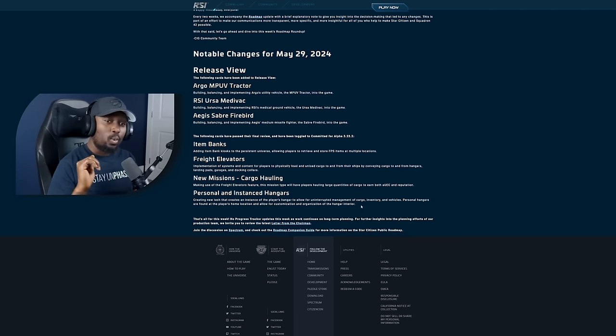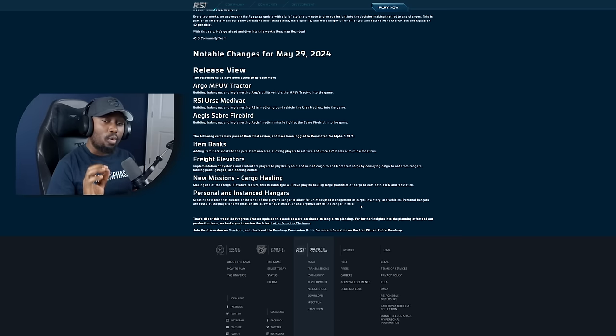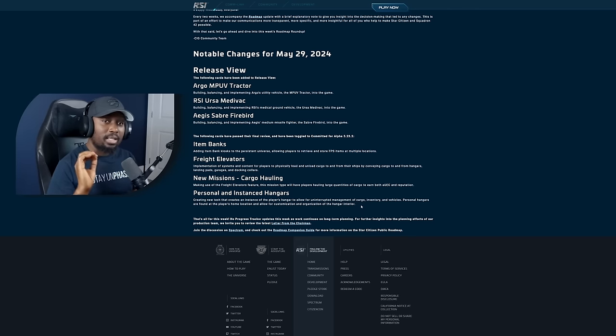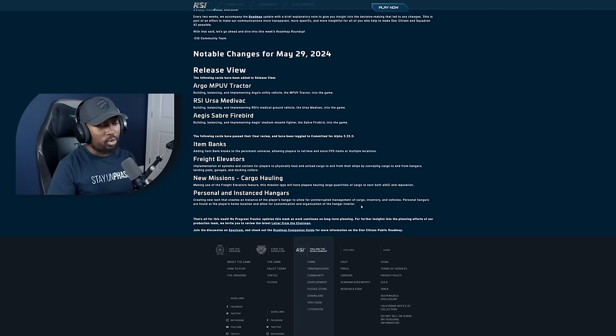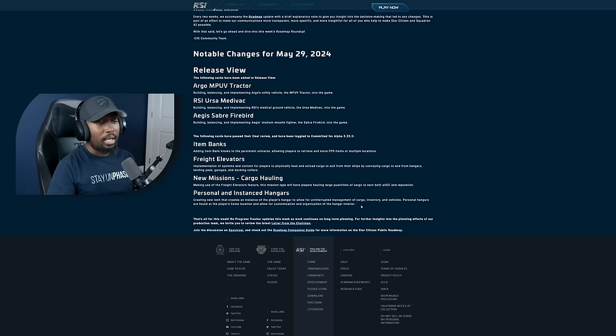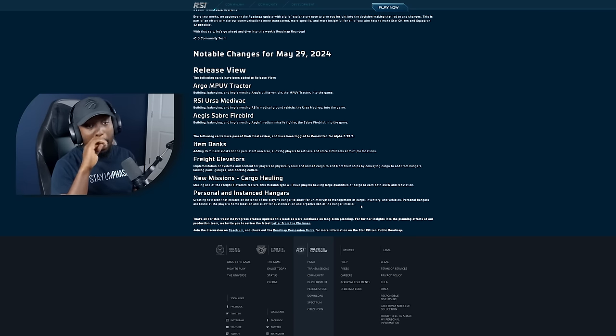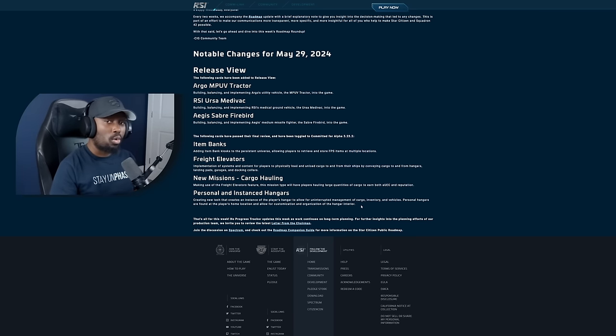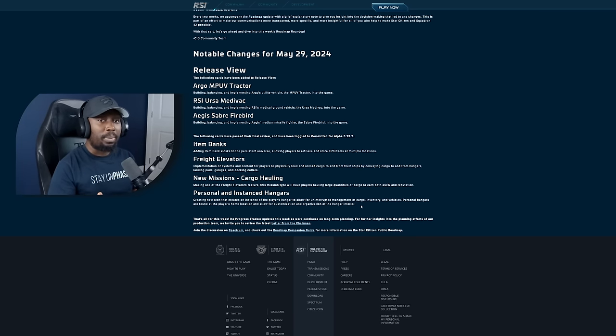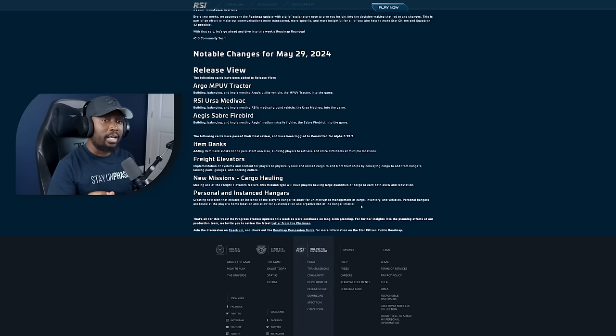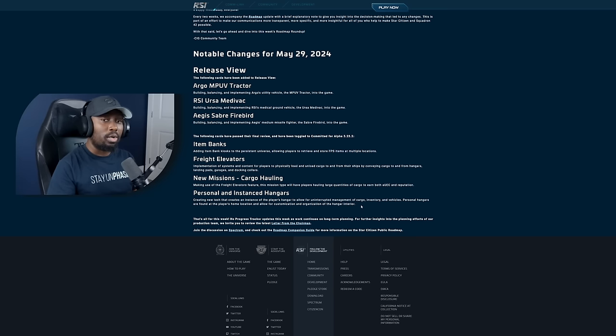So customization. Finally, we're getting more customization into the game aside from our ships. This is going to be awesome. And I think this is also going to lead us down the path of crafting. I'm sure they'll eventually start adding kiosks or stations that will allow us to craft items.